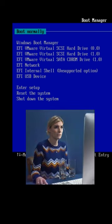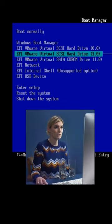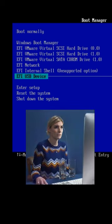Cannot find your SSD in BIOS? Bookmark these 7 methods to help you out easily.